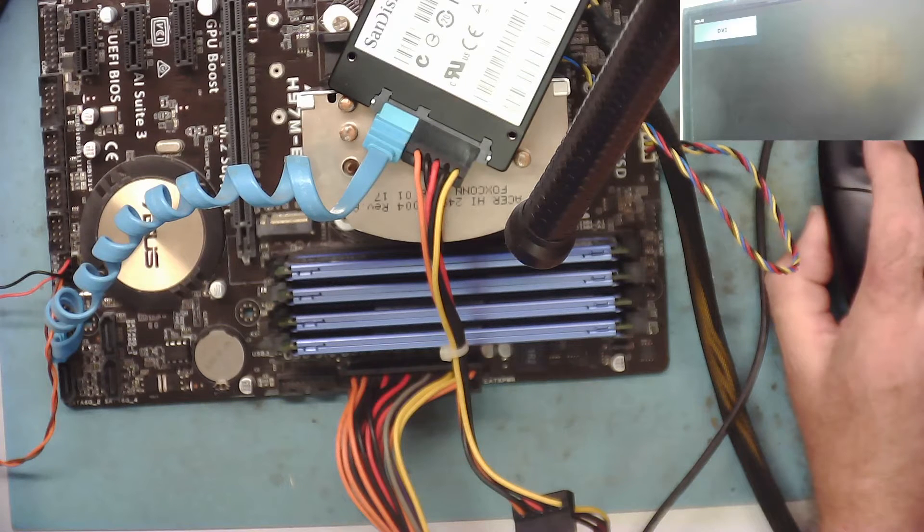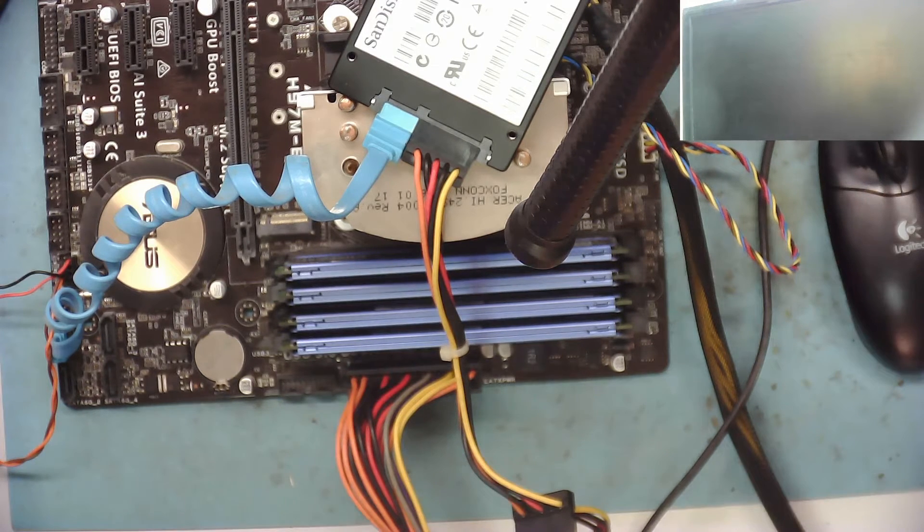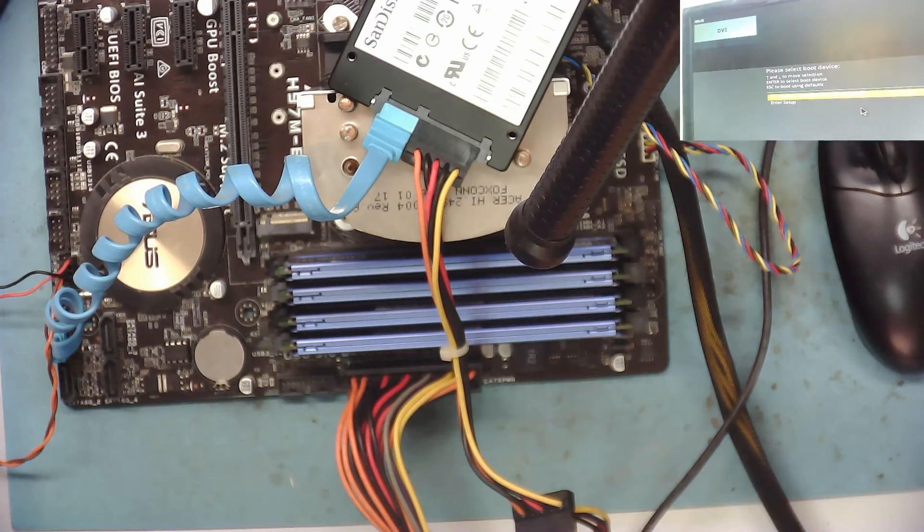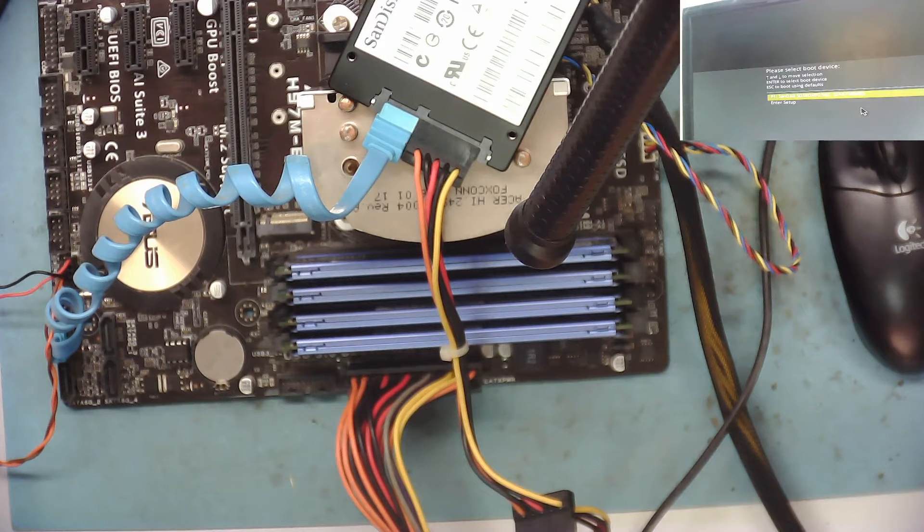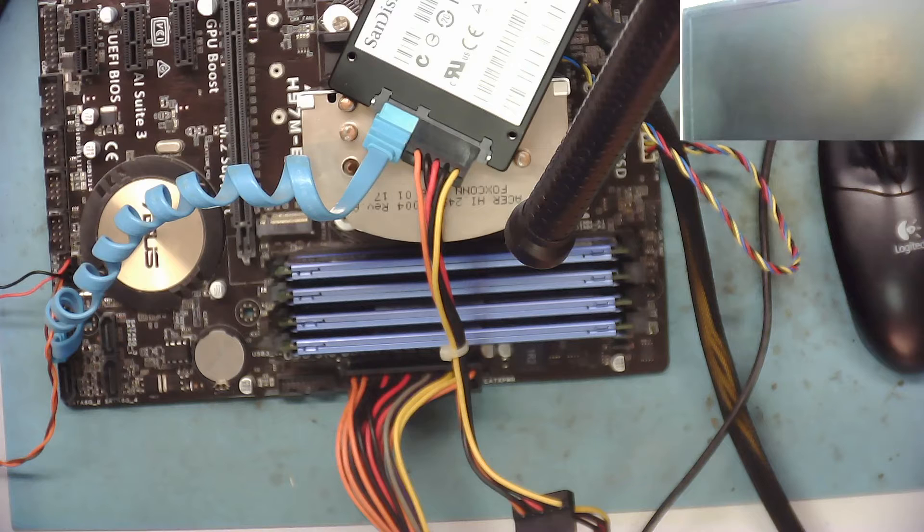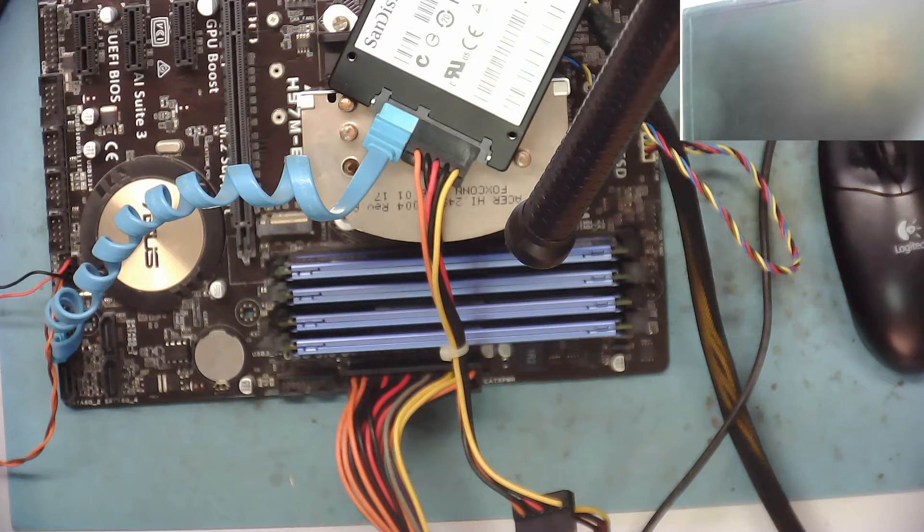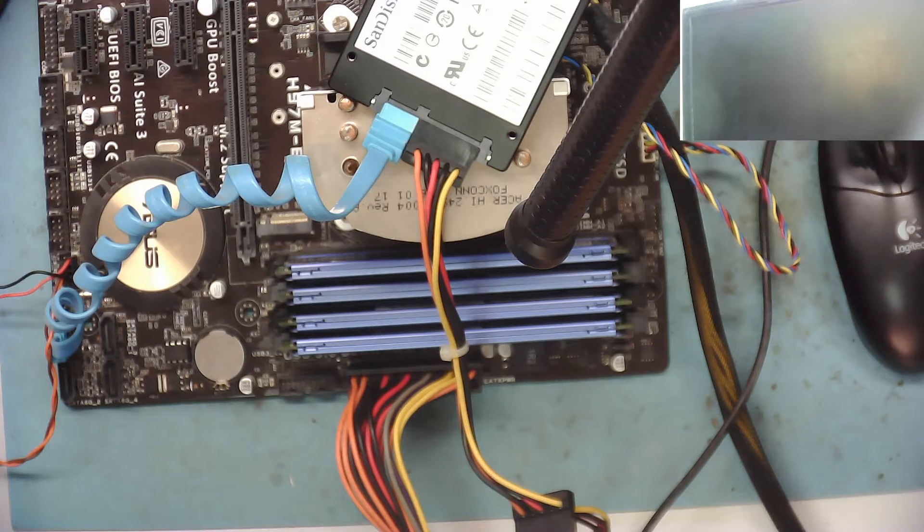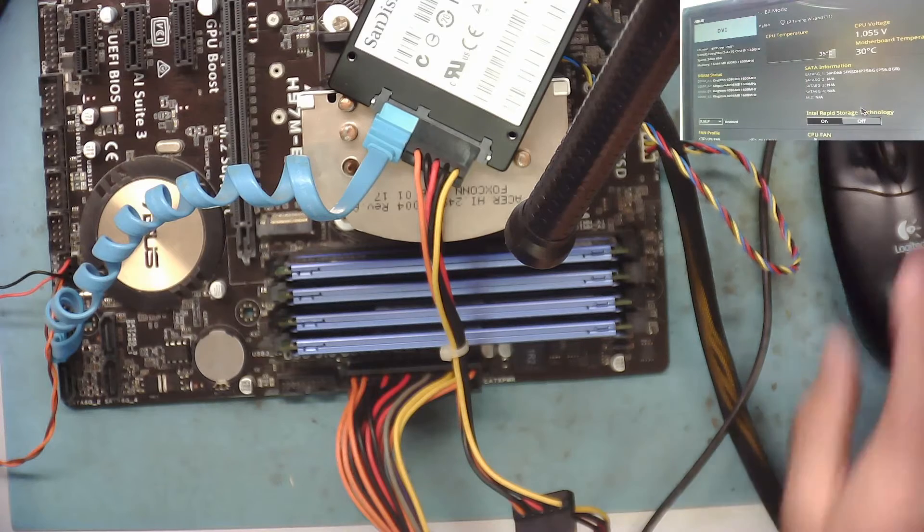I'm going to hit F8 a few times. This is the boot menu. See if I can get the drive to boot from. Yeah, and there we go. SanDisk. Okay. Doesn't want to boot.